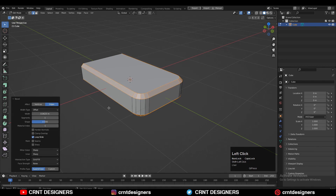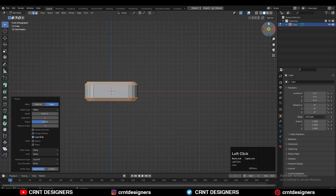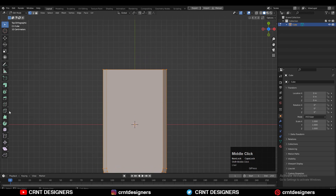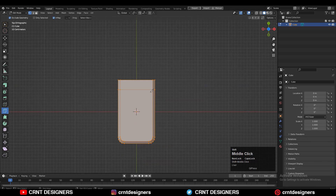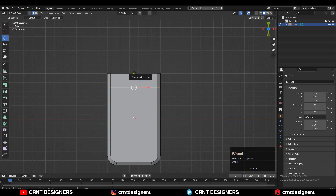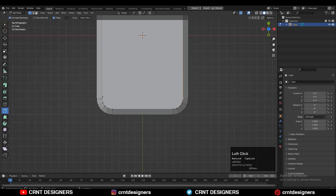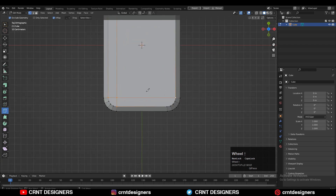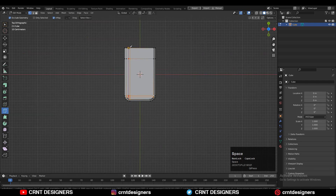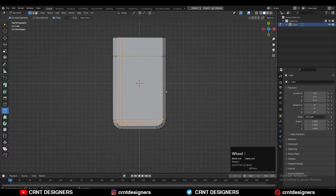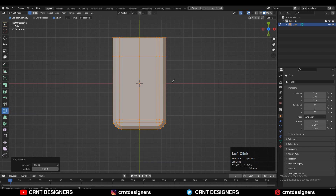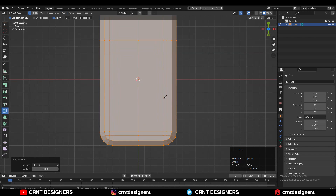Now you need to use the knife tool and create the cuts like this to create the right clean base topology. Then you can select everything and go to Mesh and Symmetrize, taking the symmetry along the X axis.